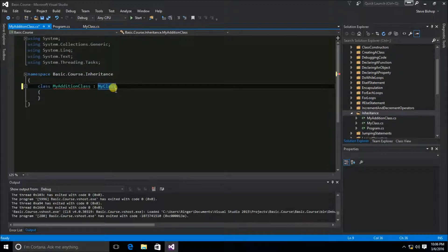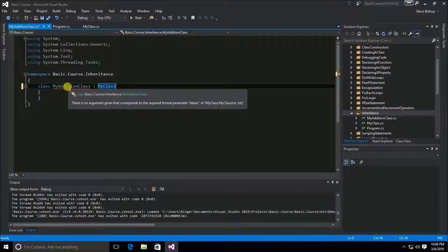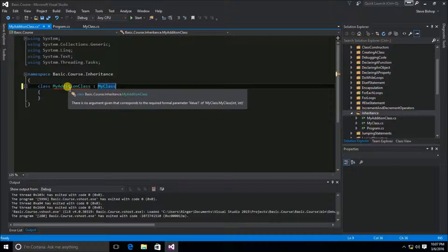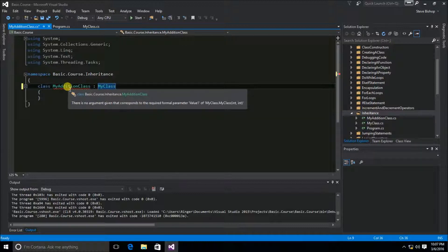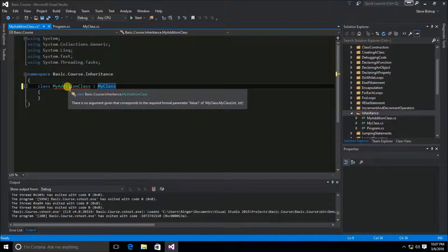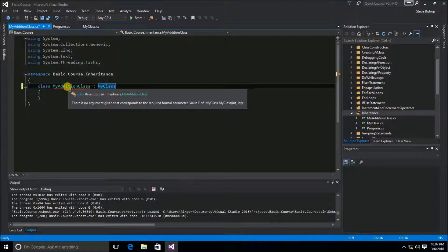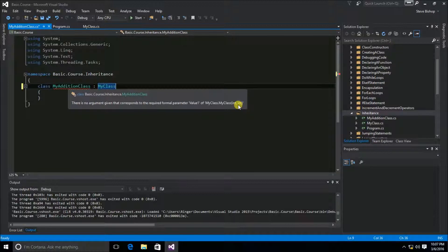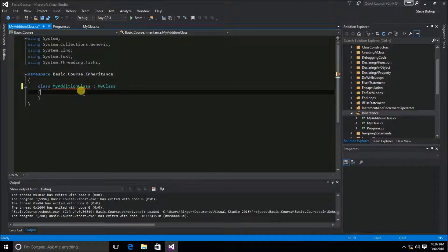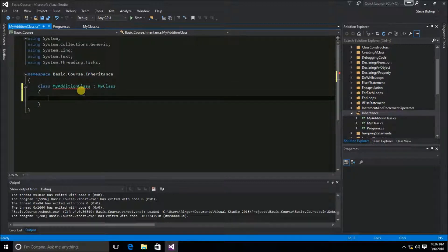However, in our circumstance, there is a slight problem. If I hover the mouse over this red squiggly line for IntelliSense, we can see that the problem is there is no argument given that corresponds to the required formal parameters value1 of MyClass. This is because the MyClass method, which is the class constructor of MyClass, requires two parameters, both of type int and int. Since the class constructor for MyClass requires two parameters, we need to do the same thing here for MyAdditionClass.